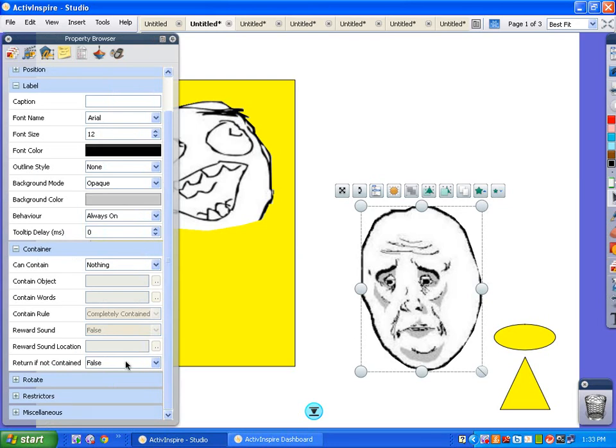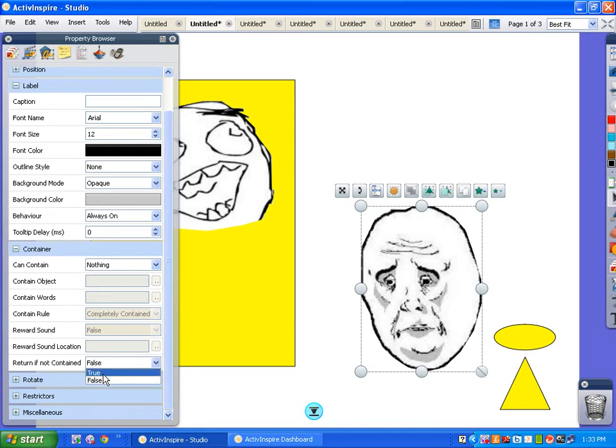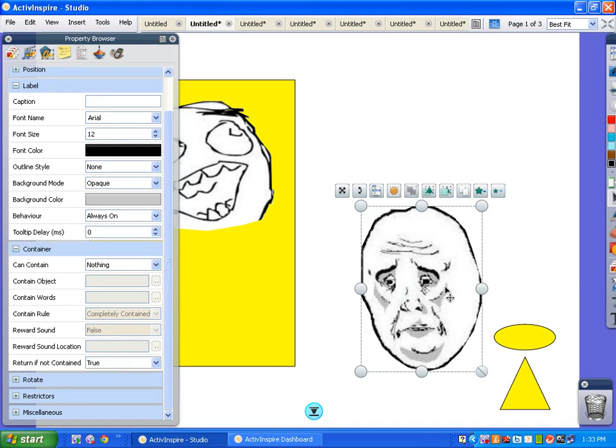So in order to do that, we go in here and it's a container type of property. And if it's not contained by something, if it's return, tell that to be true. So now it's all set up.